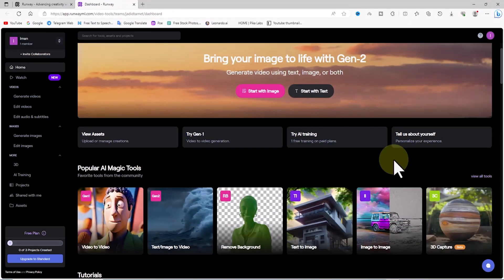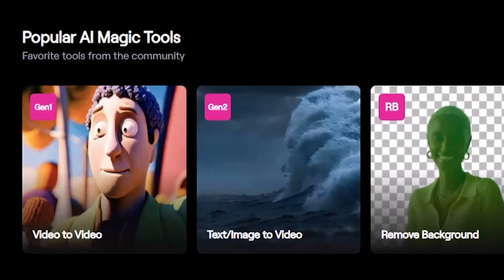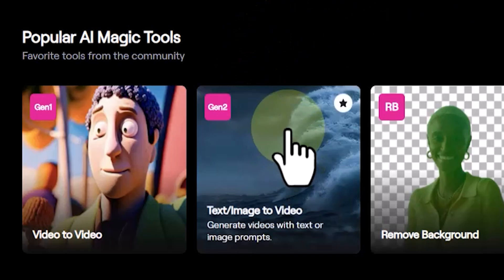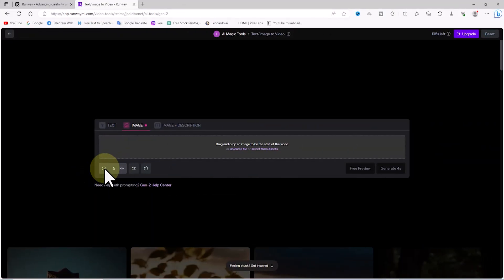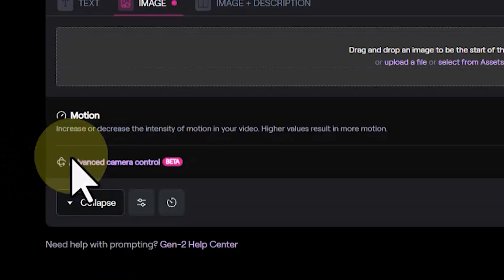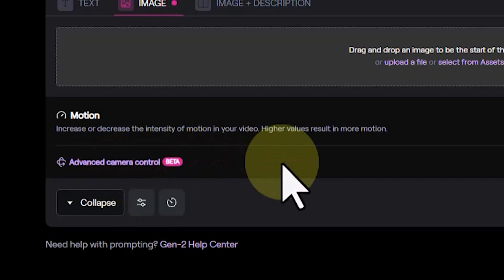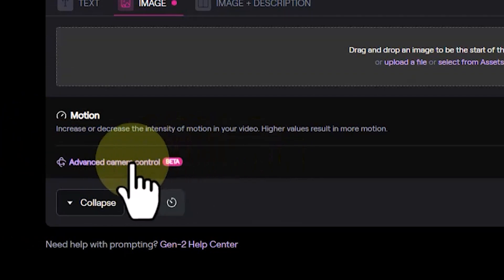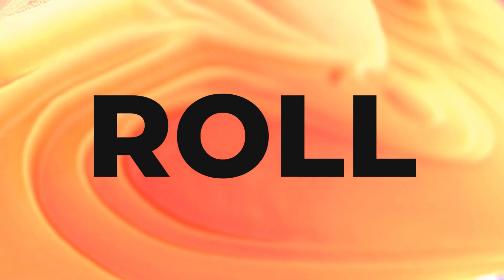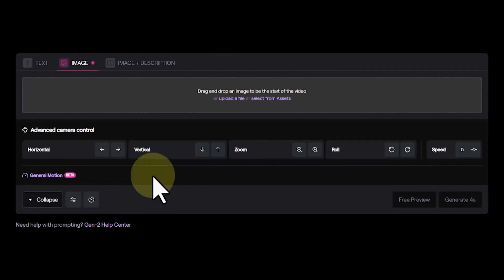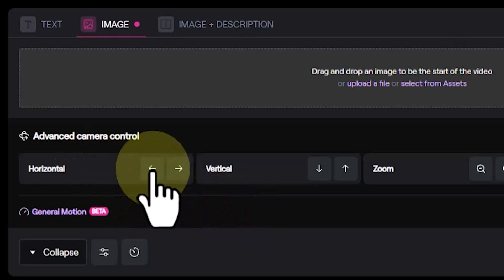In the next example I will teach you how to control the camera and create zoom in and zoom out movements using image-to-video in Gen 2 from Runway ML. We enter the Gen 2 section, and on the bottom left by clicking on these icons we will have access to the camera control and motion settings section. I click on the advanced camera control option. There are many options available such as pan, tilt, roll, zoom in, zoom out, and even camera speed control.